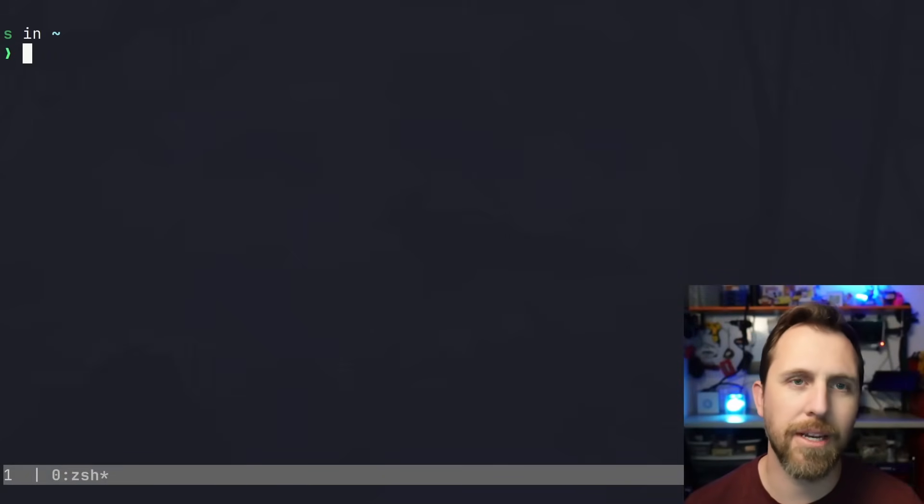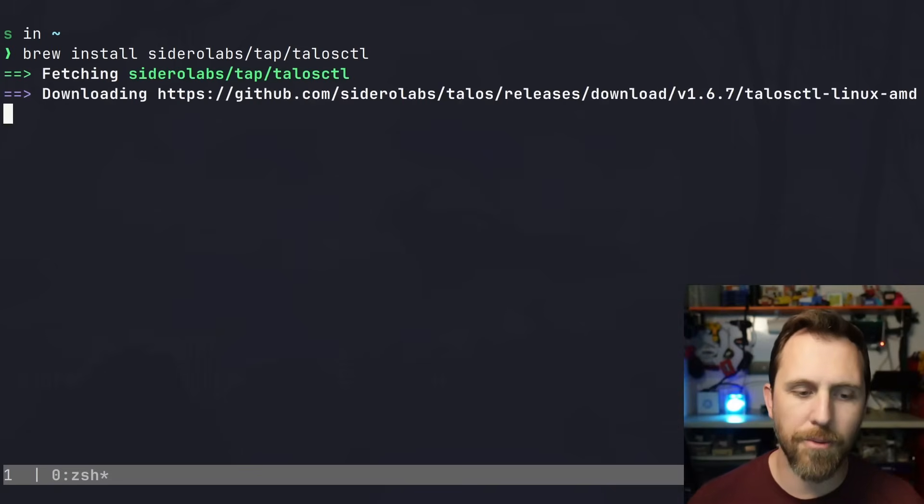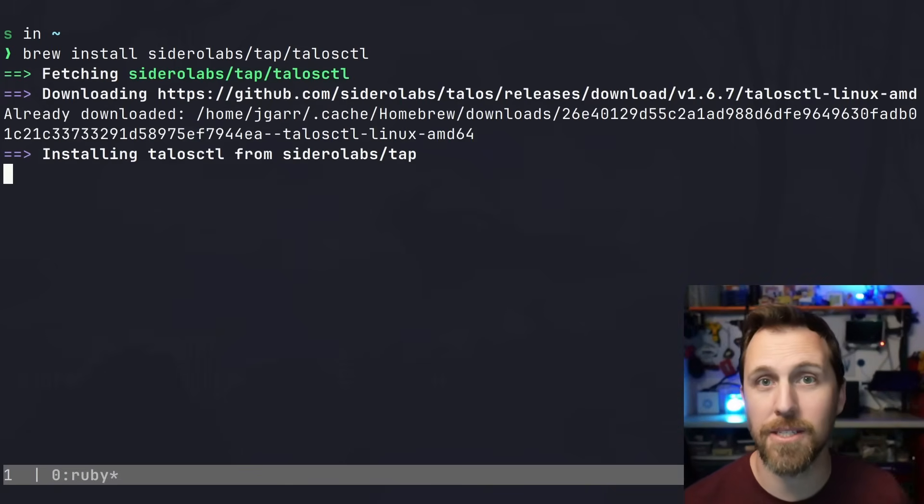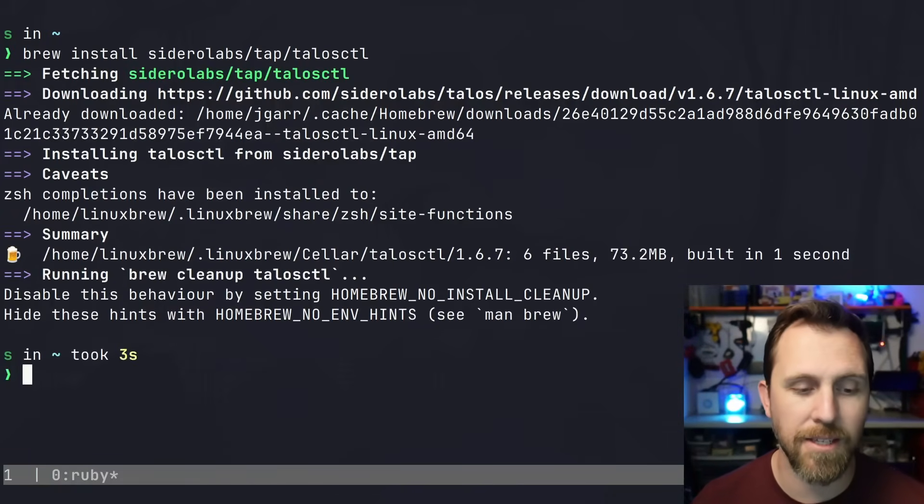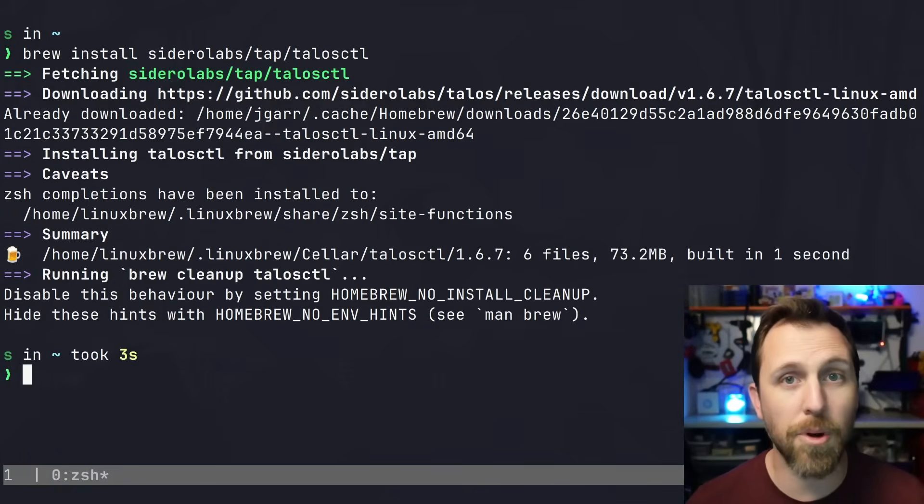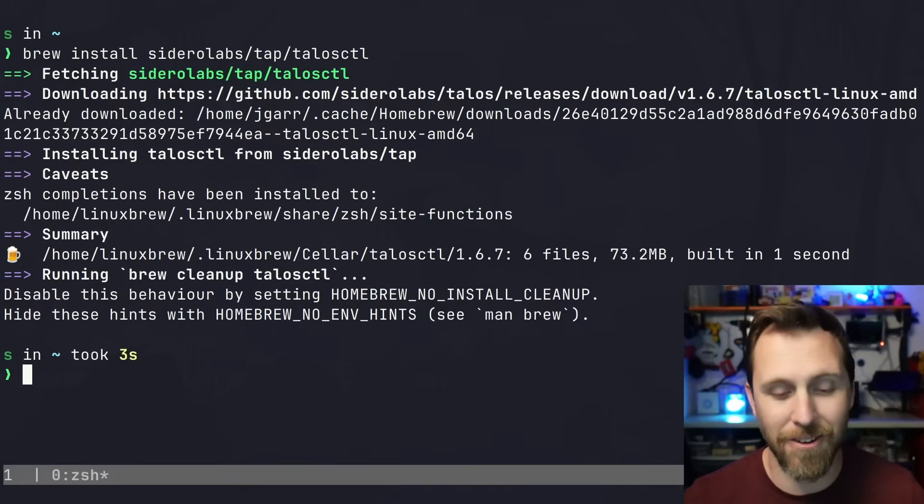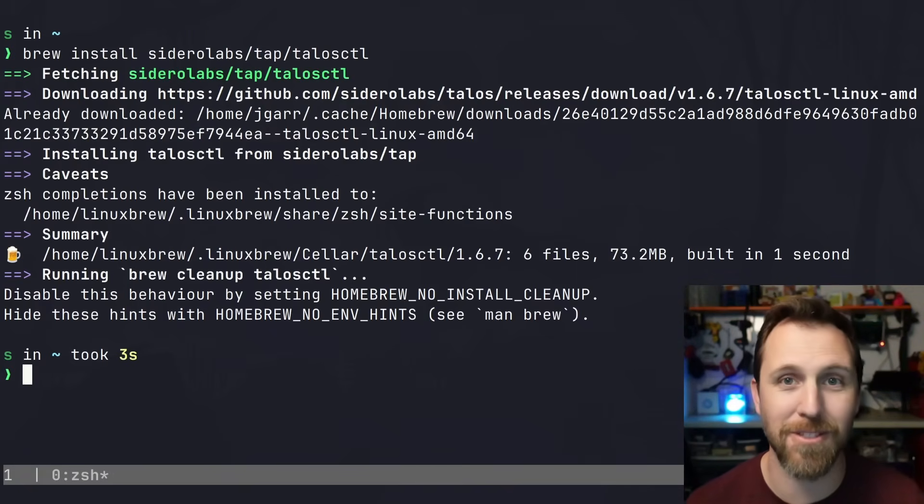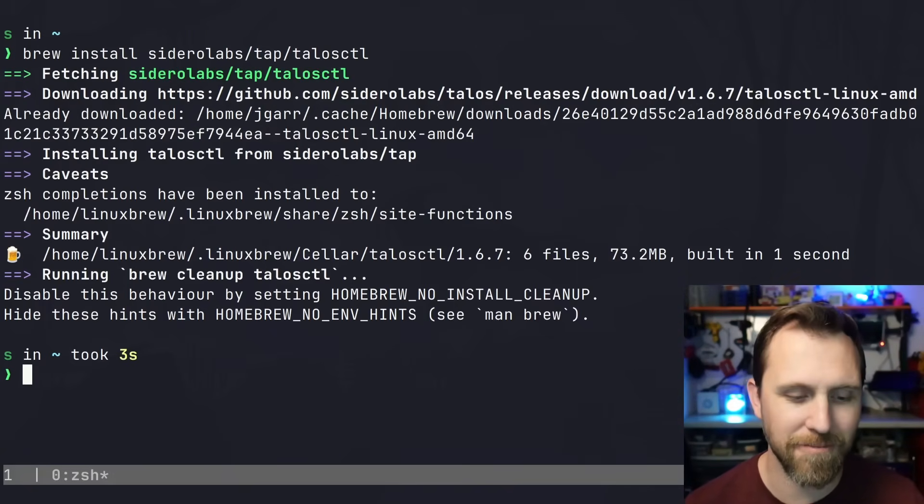First, we're going to install Talos Control. To do that, we can use the Sidero Labs tap, which has Talos Control. This will keep everything up to date. Brew works on macOS and Linux - I've been using it on Linux for probably five years now, and it's great.